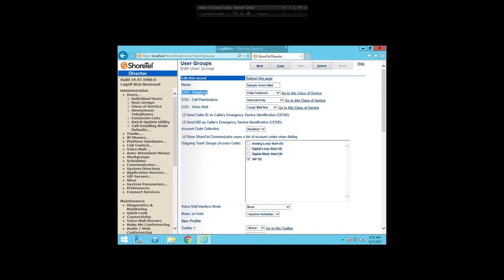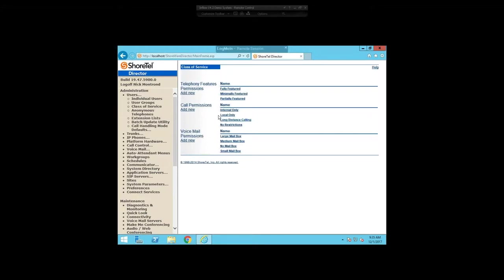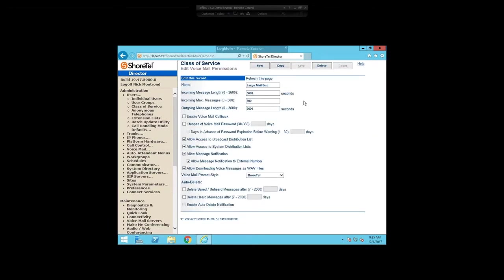So without further ado, you should see my screen. I'm in a user group tab right now with a name of 'Sample Voicemail.' This is the user group we'll work with for our settings today. If you've come to our other admin trainings, you'll remember that user groups are set up from three different classes of service, which are all interchangeable in the system: one for telephony permissions, one for call permissions, and the one we're diving into today — the voicemail class of service — which governs how big your voicemail box can be, how long messages can be, auto pruning, and forwarding notifications.